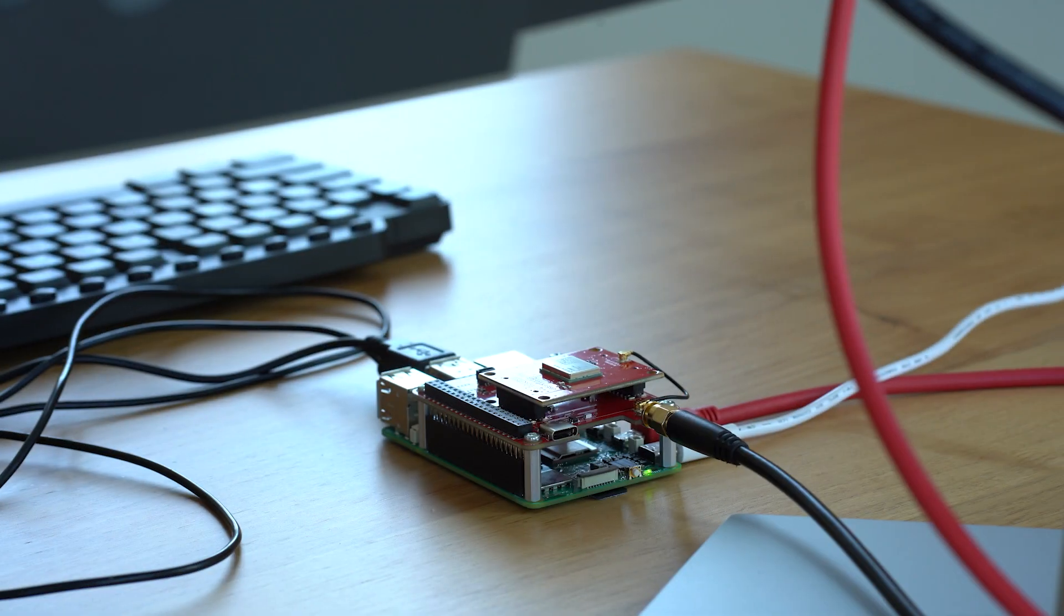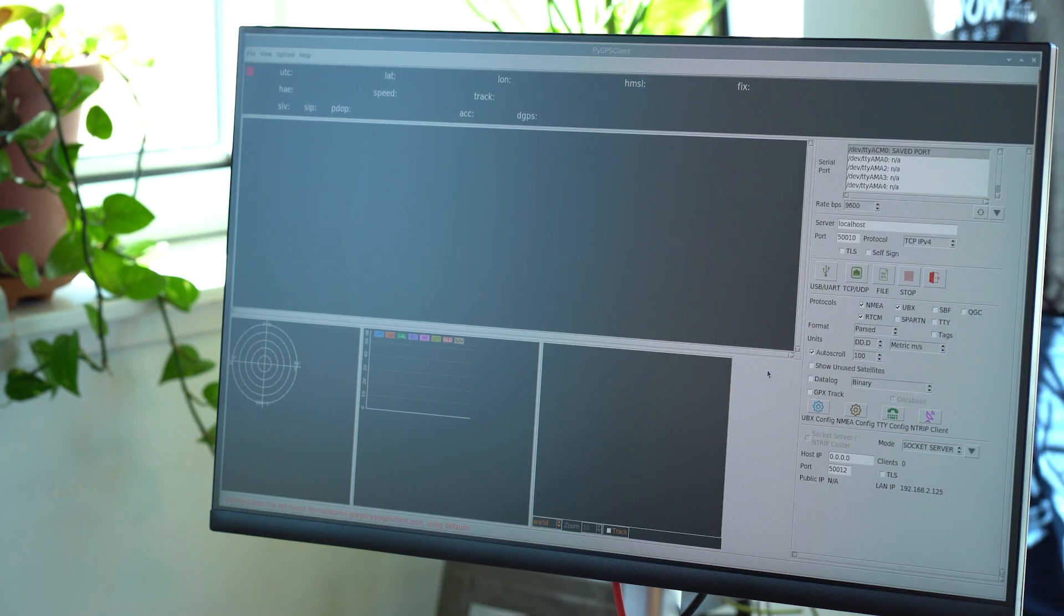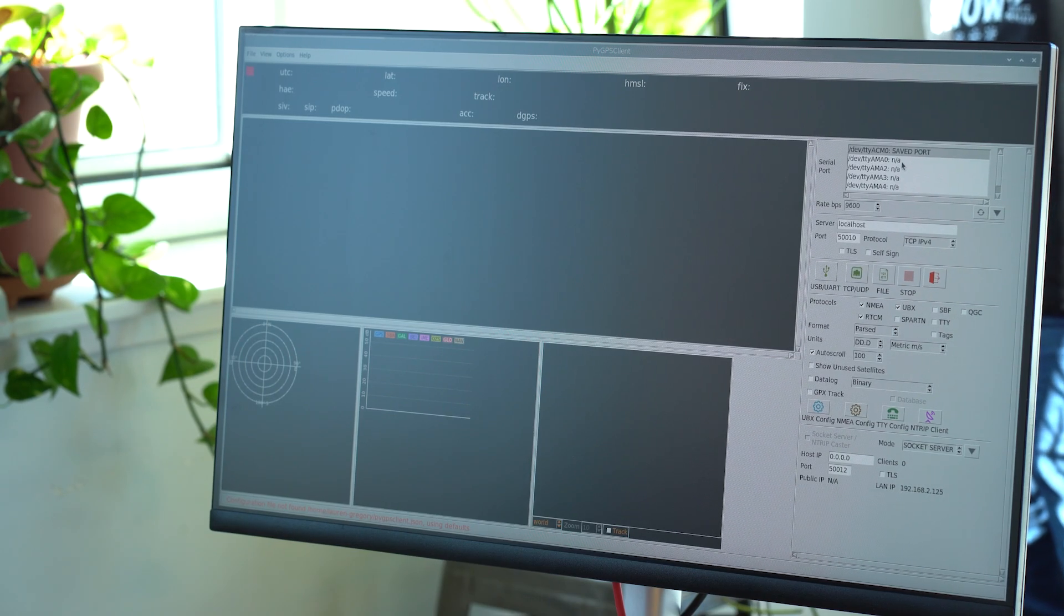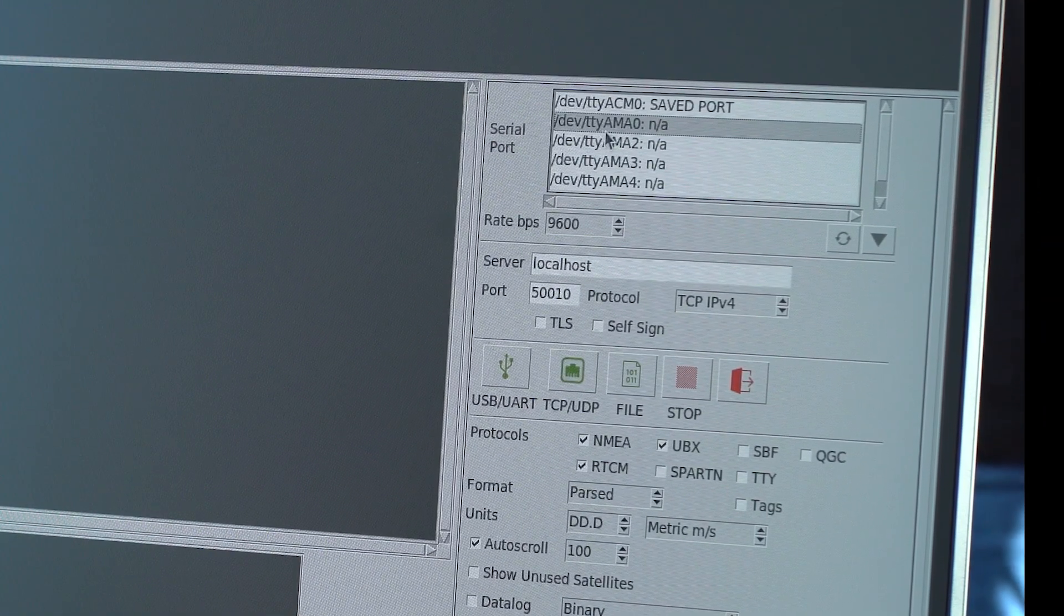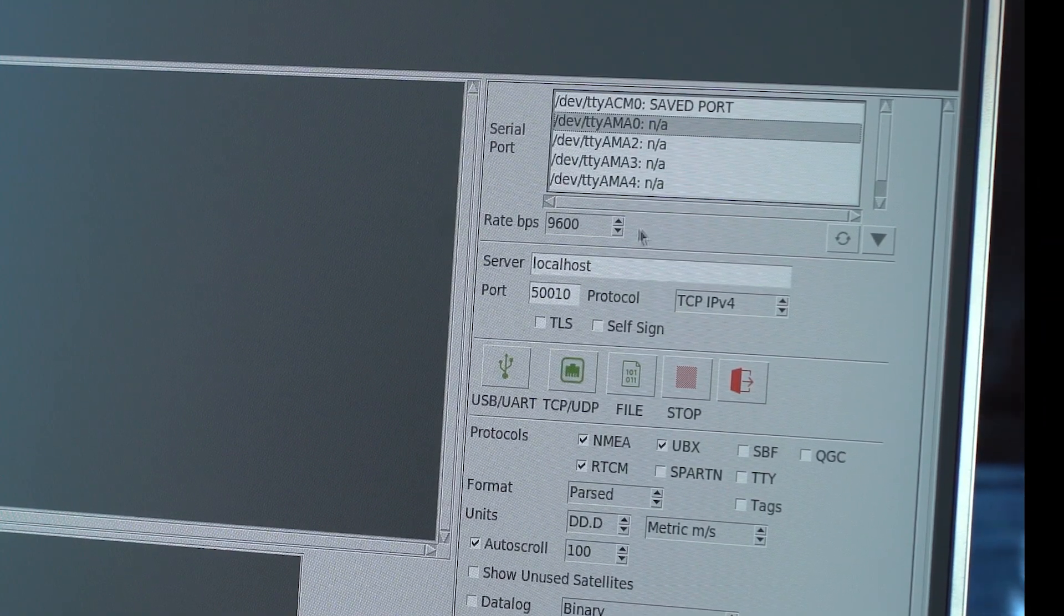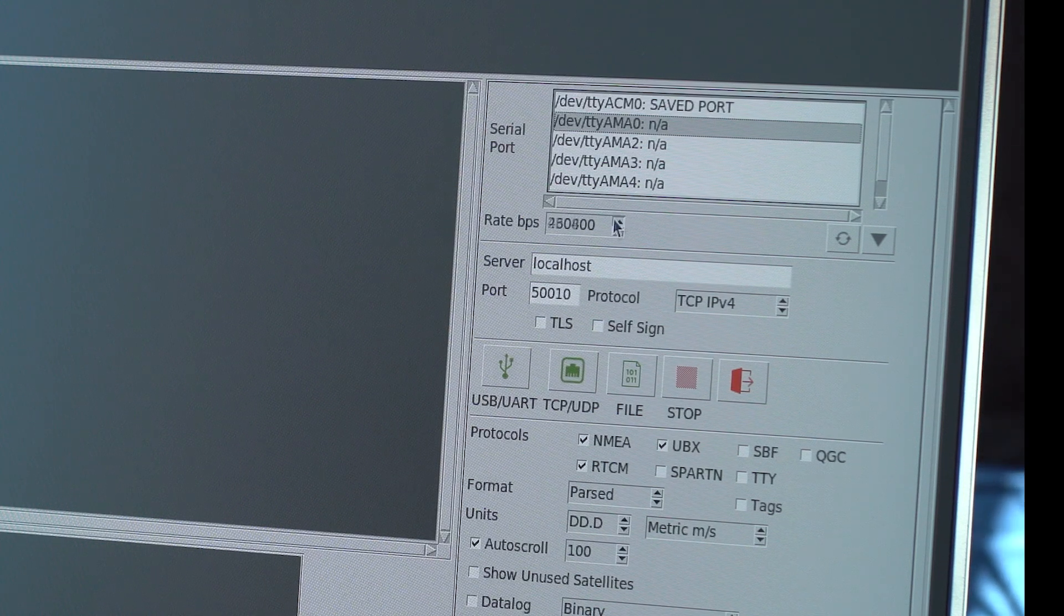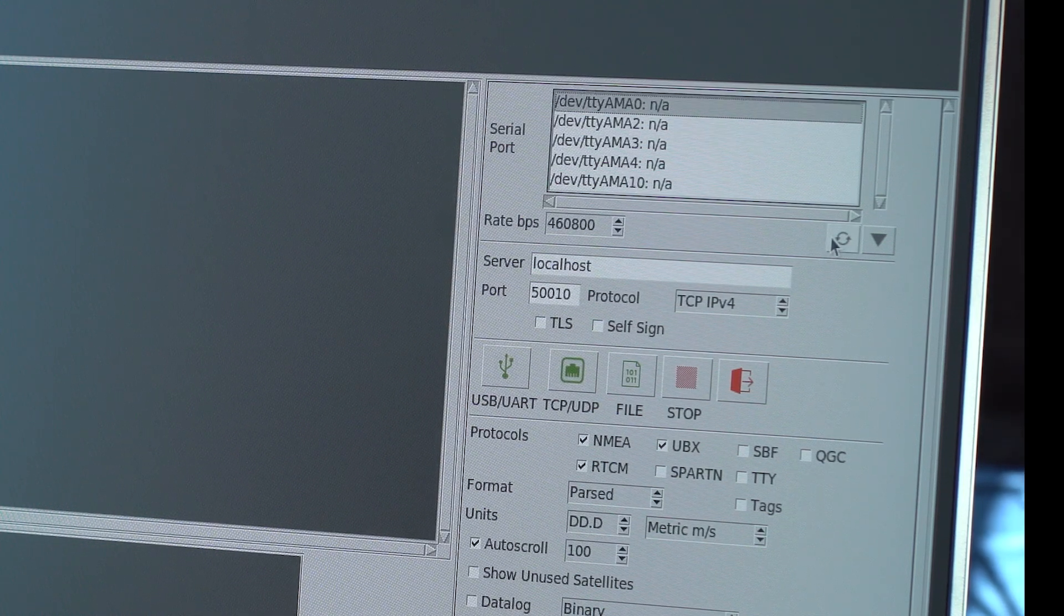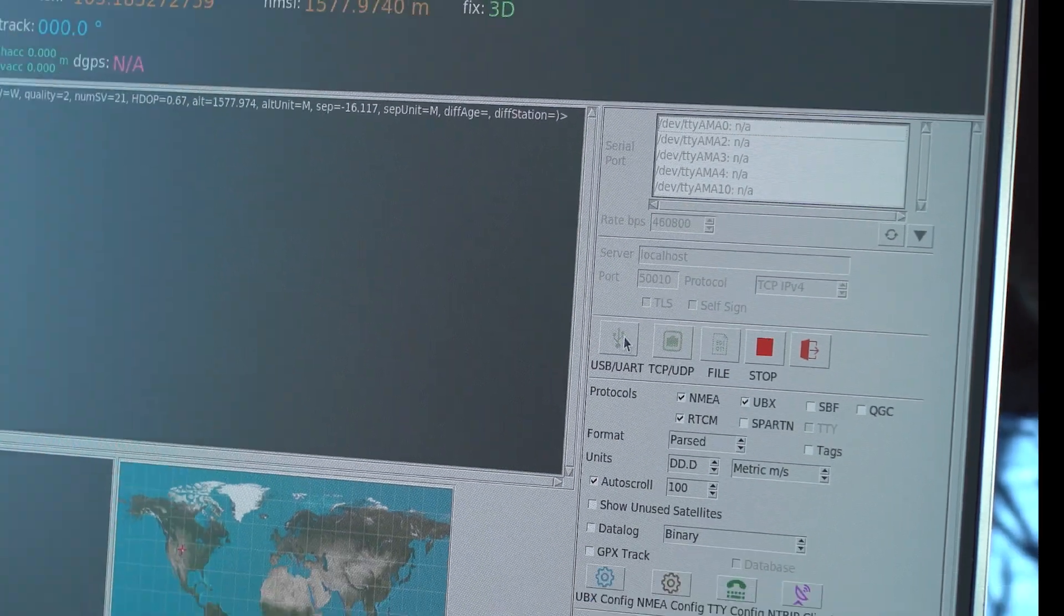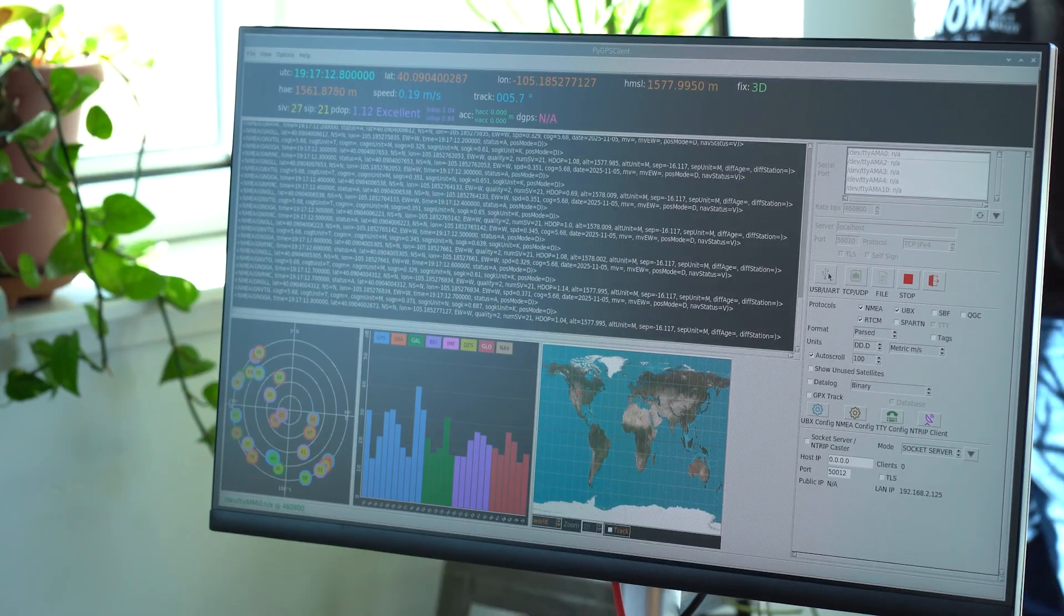We have our antenna connected. And we have our PyGPSClient window up. So the only thing we have to do is select our port TTYAMA0. And then here we're going to up our rate to 460,800. Refresh that and then hit this. And then we can start getting our data.